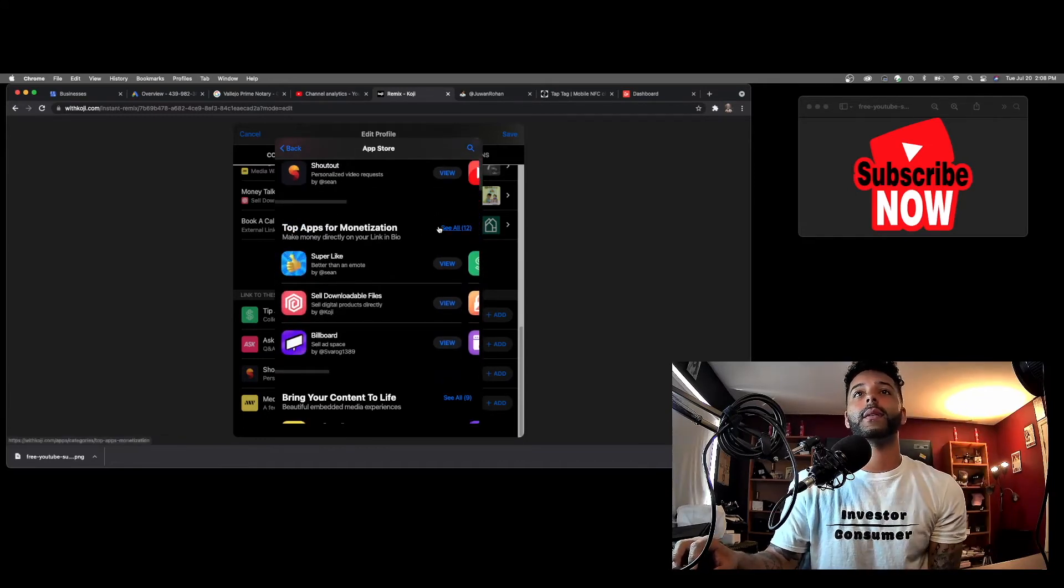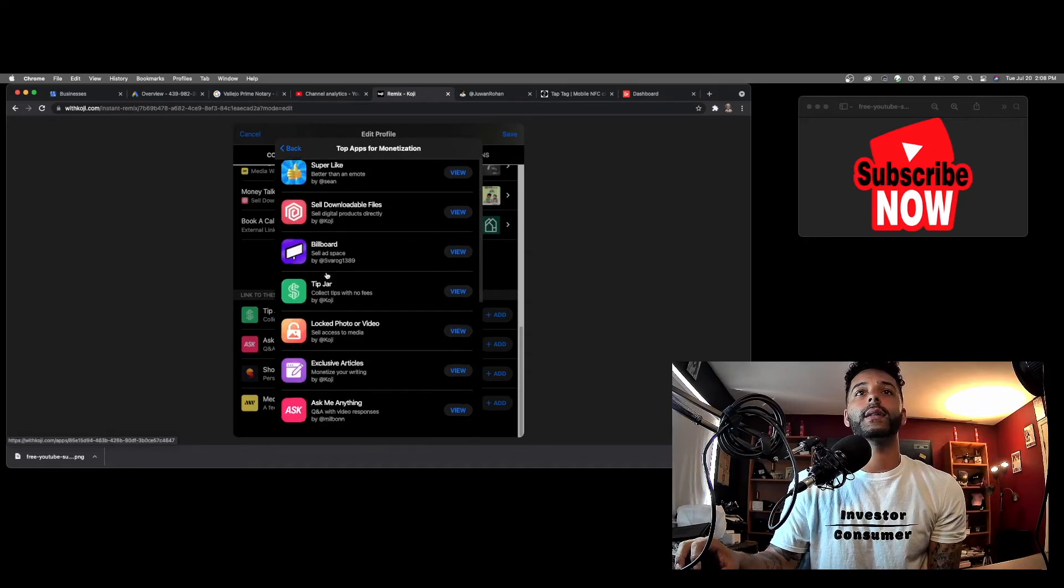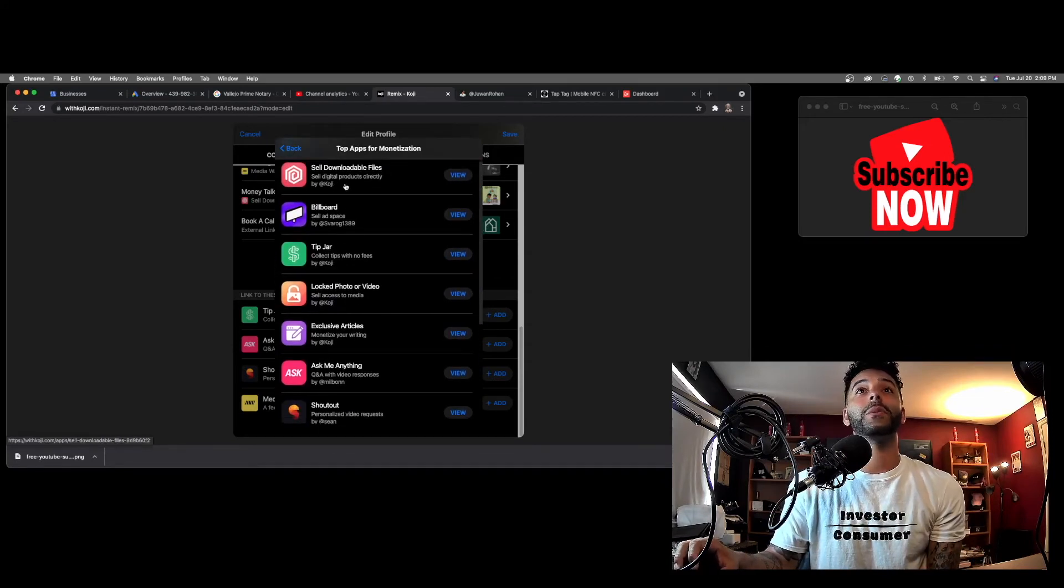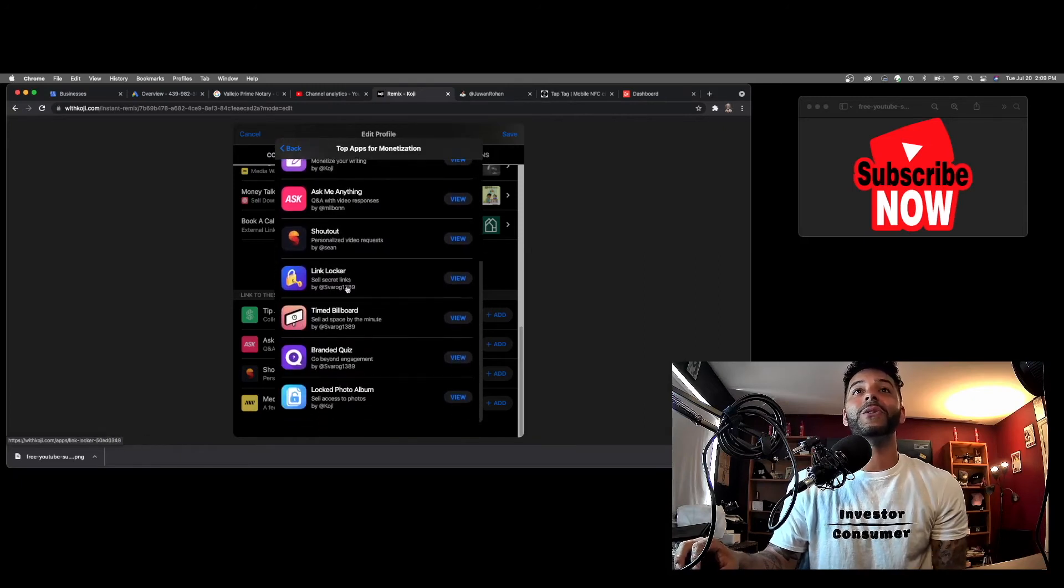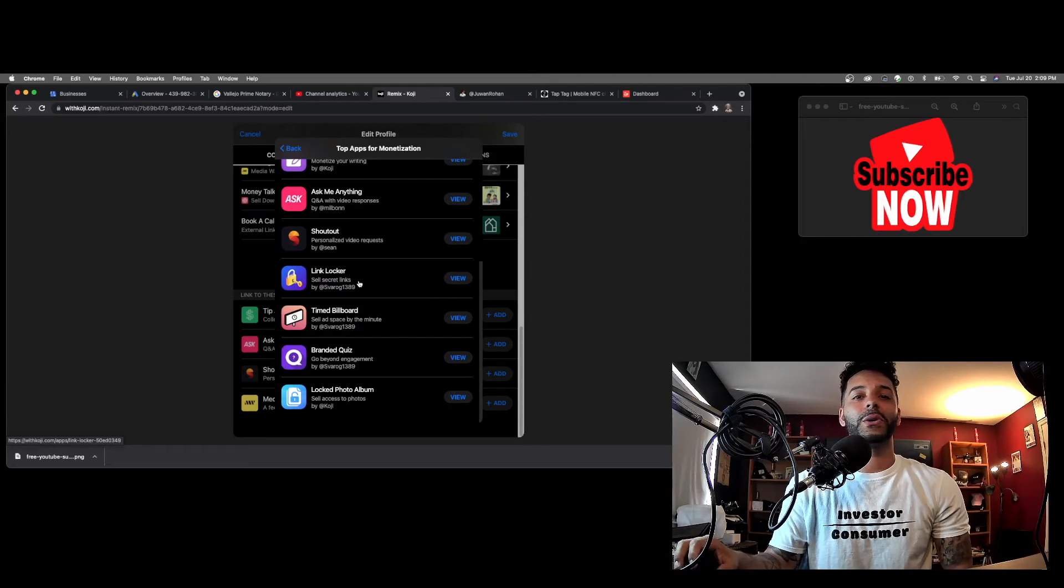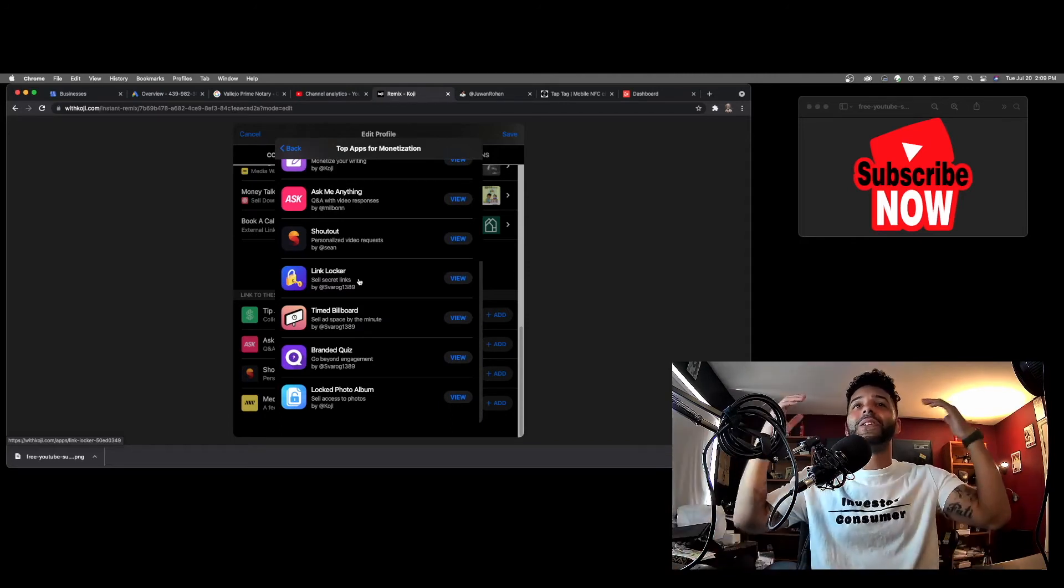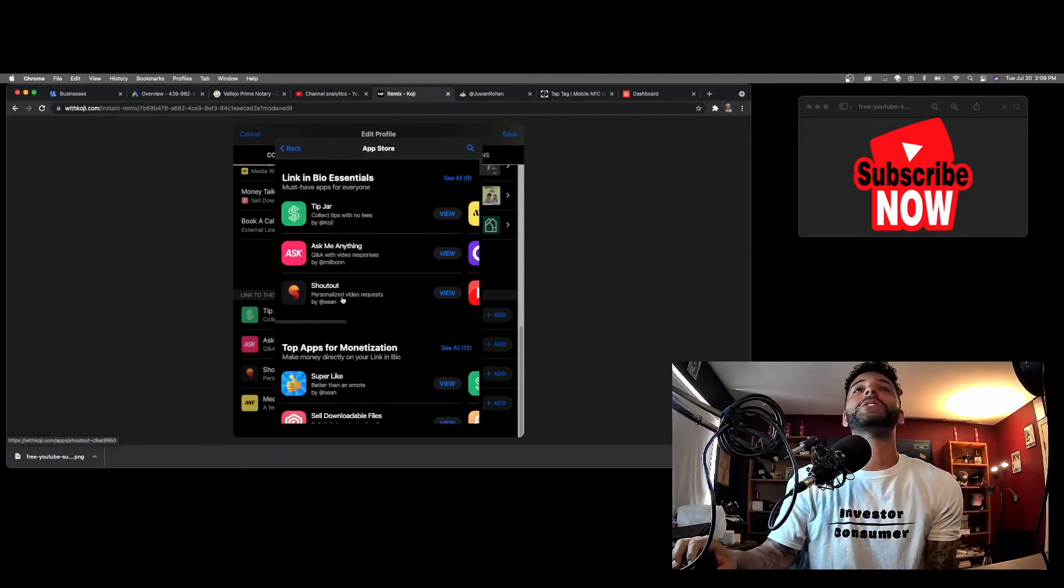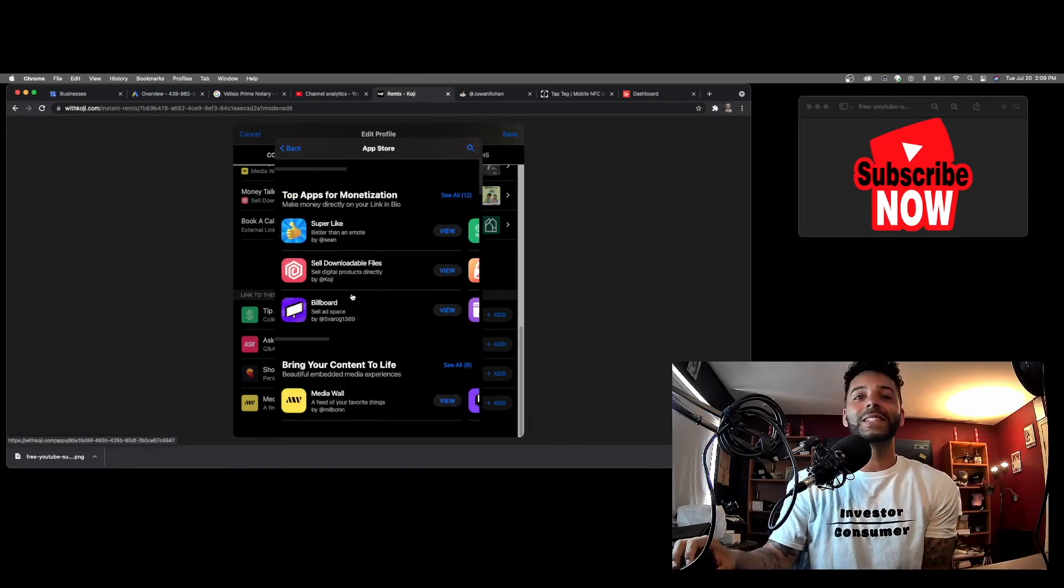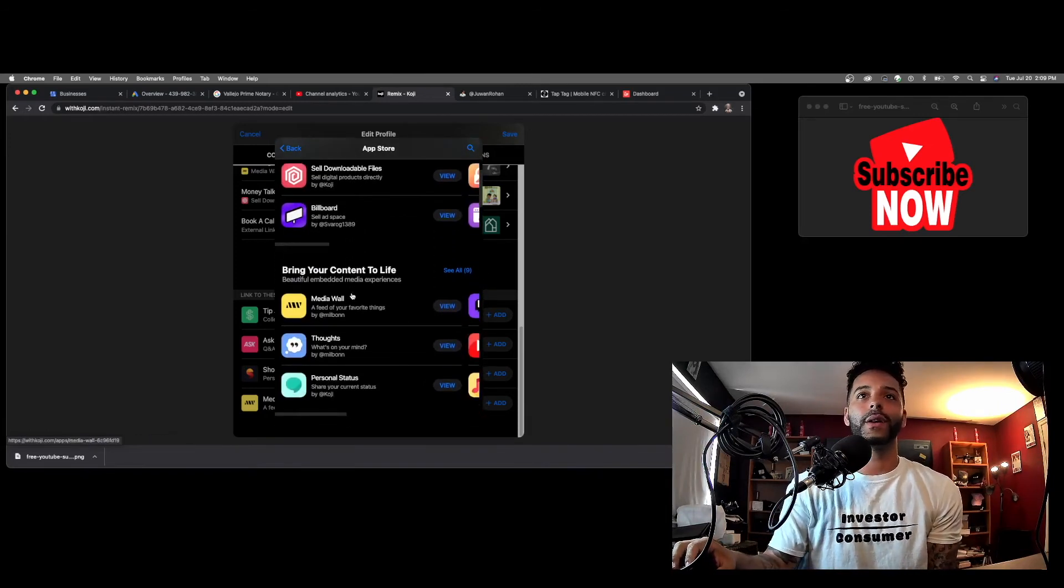They have top apps for monetization. Super likes, like the tip jars I said. Sell downloadable files, almost like NFTs. This is super cool. Link locker, you can sell secret links. It's literally like, I don't even know. It's just a whole other ball game we're talking about. Linktree does not do this, and this is all free. This is all free.